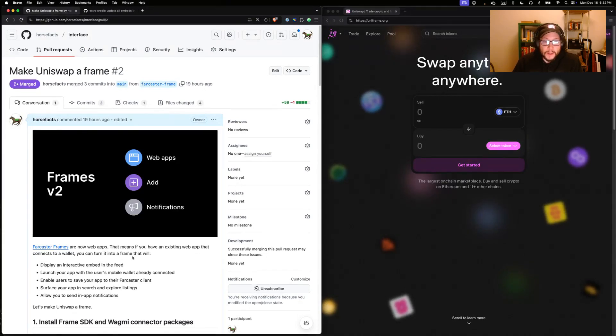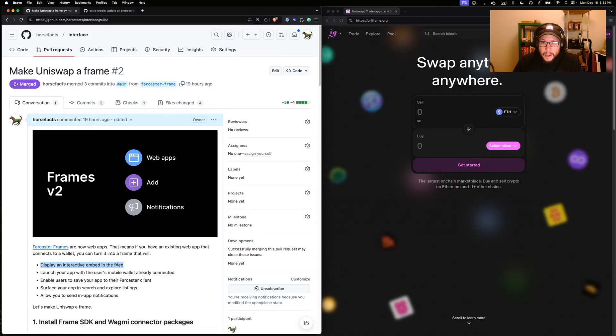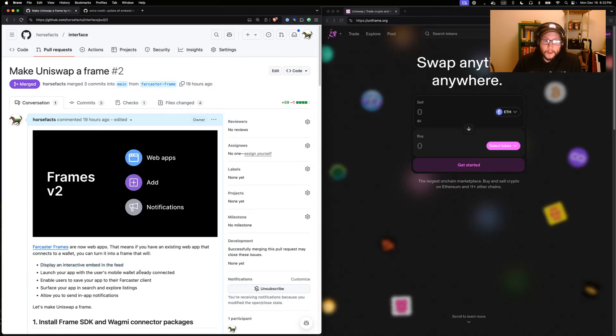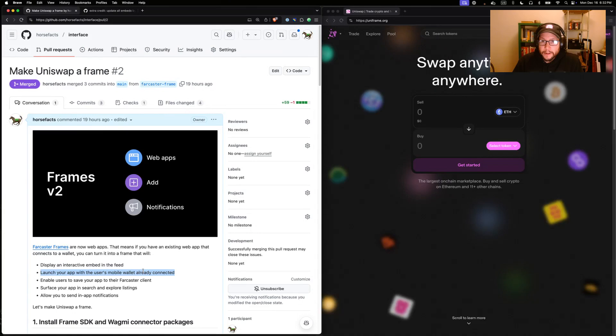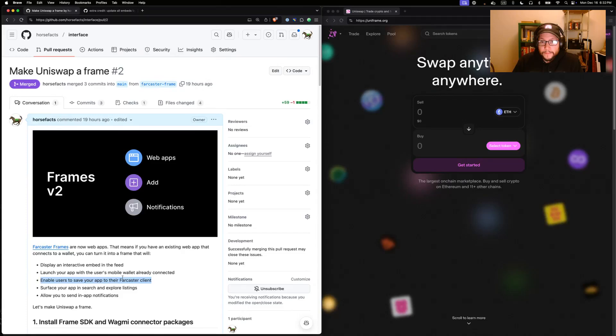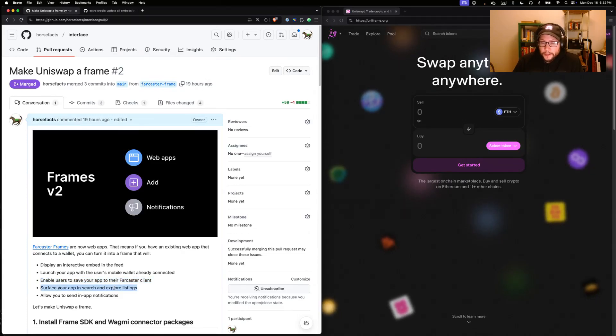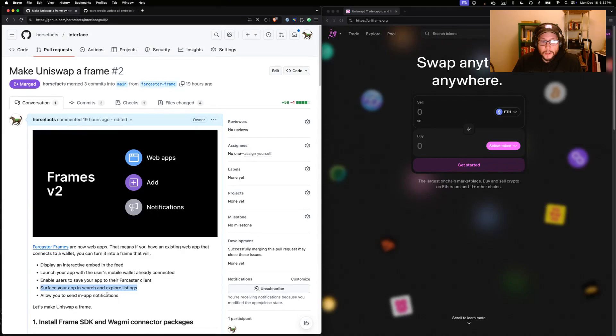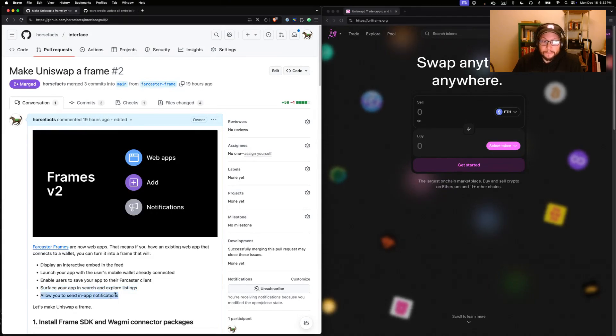If you do this, we'll display an interactive embed in the feed anytime your app's URL is shared. We'll launch users into your app with their mobile wallet already directly connected. Users can save your app to their Farcaster clients and come back to it later. We'll surface your app in search and explore listings in Warpcast and elsewhere, and you can even send in-app notifications to users who've added your app.